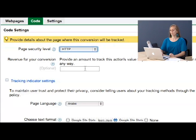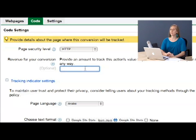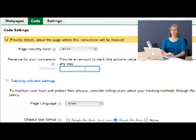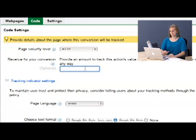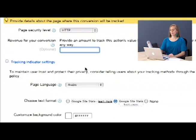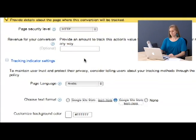You can also put in revenue for your conversion here. So for example, say that you have research that shows every time you get a proposal submitted, you usually get around $100. That would be a good amount to put into here so that you can better learn how to prioritize and plan your marketing online schemes. We're not going to put that in today, but do keep that in mind.